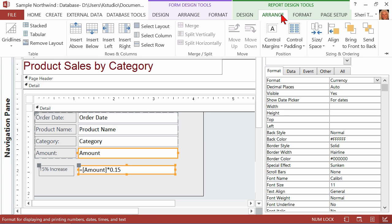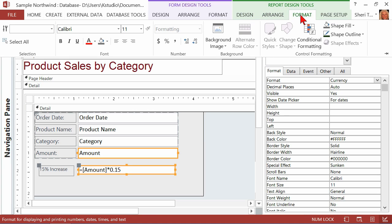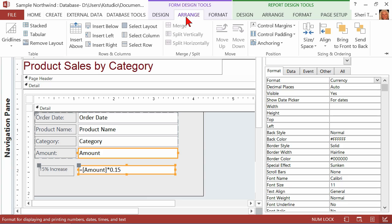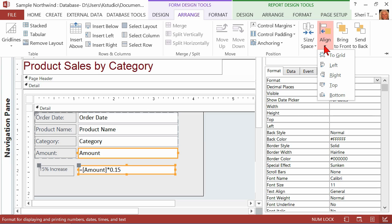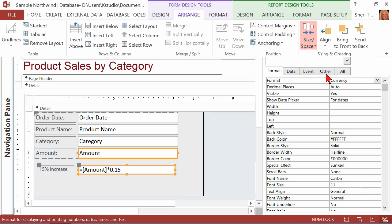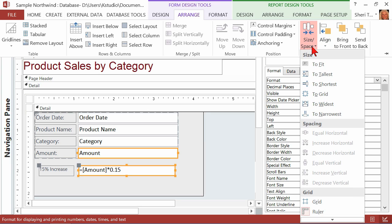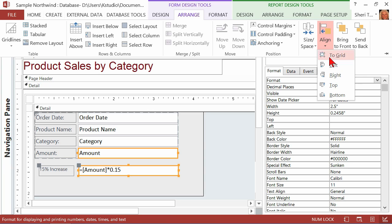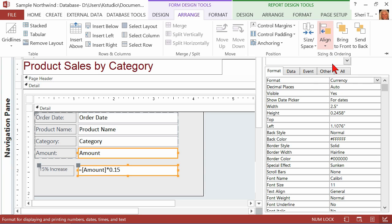And then you would want to quickly come into the Design tab. I was on the report design tools, form design tools. Maybe that's what I'm looking for. Because what I want here are these alignment tools. That's what I was searching for. And I want to size and space. I want to fit it to the tallest, and I want to fit to the widest. And then I want to align to the left.